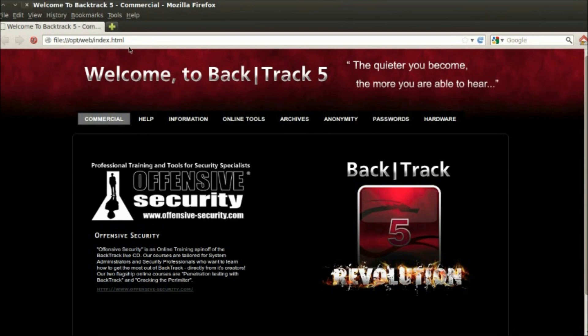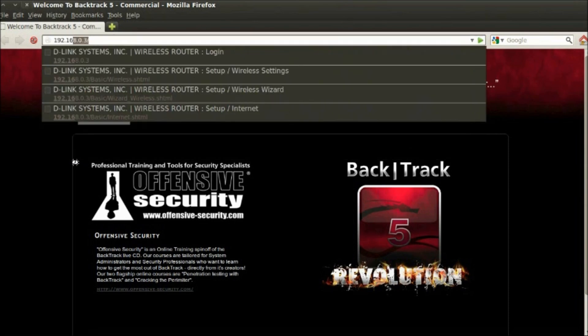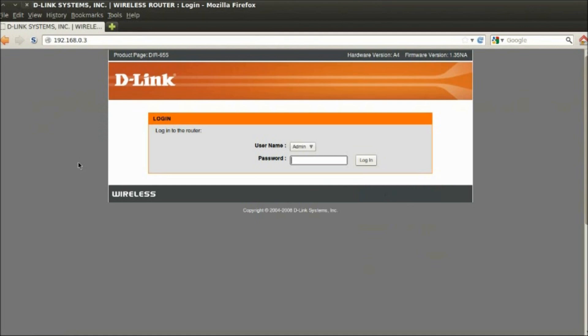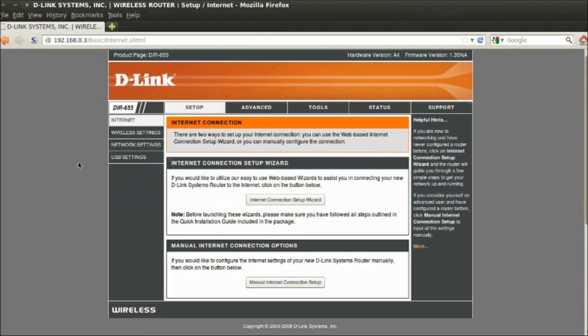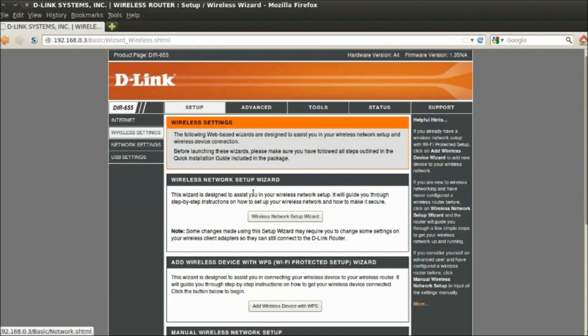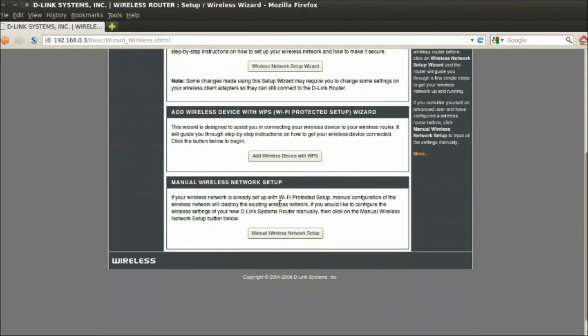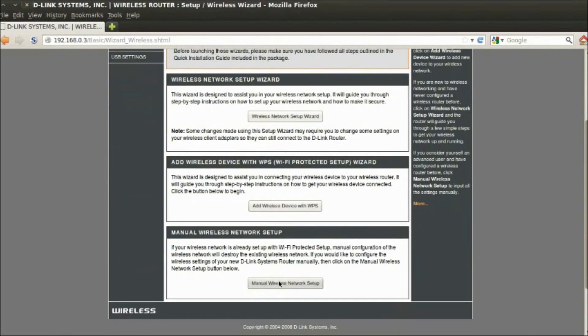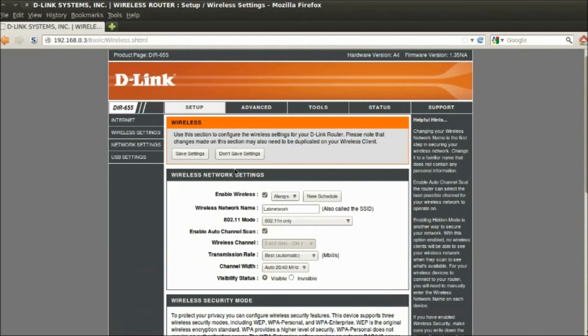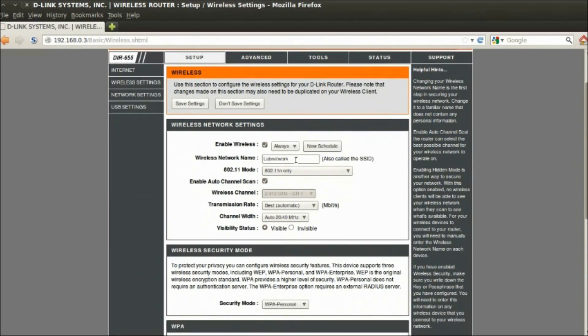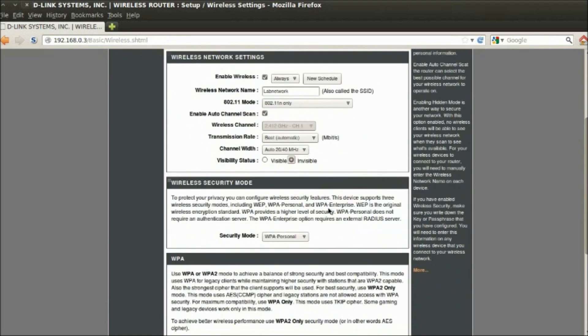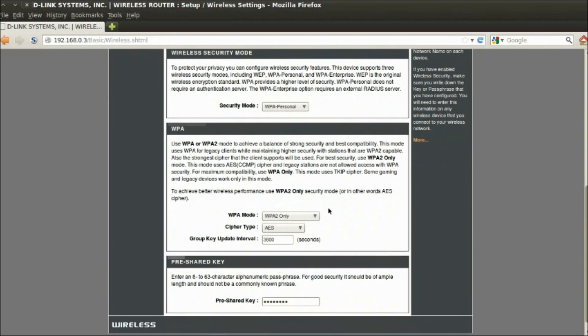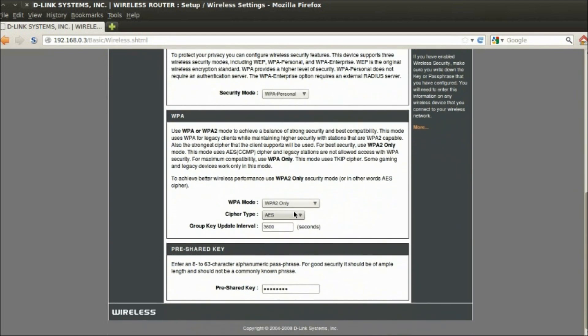The second method is to first capture a handshake and then feed Pyrit a wordlist directly. I'm going to hide the SSID of the network this time, just to prove that it has no security related benefits at all.